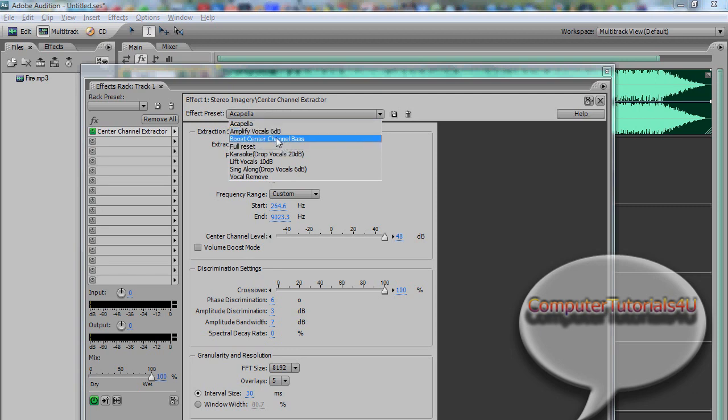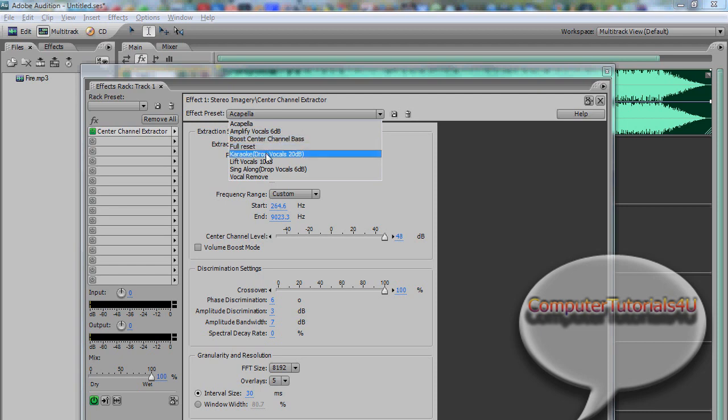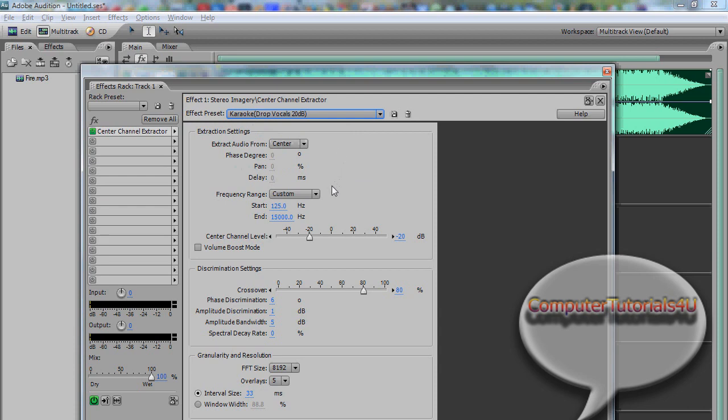And we have amplified vocals, boosts to the bass, full reset or not. So karaoke, that's if you want karaoke track. Listen now. I'll show you what it sounds like.